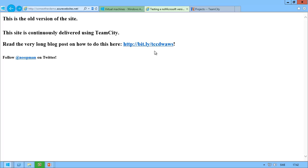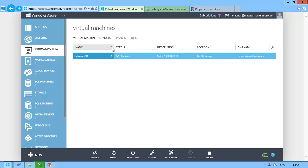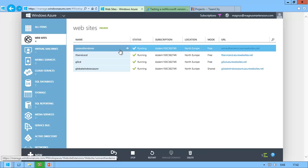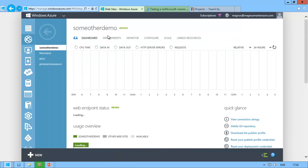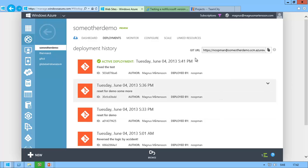So the final thing I want to show you is that if I click over to my website and I go to some other demo, I also get, because I'm doing the Git push to Azure, I get this deployment history. You can see it says fix the test right there.